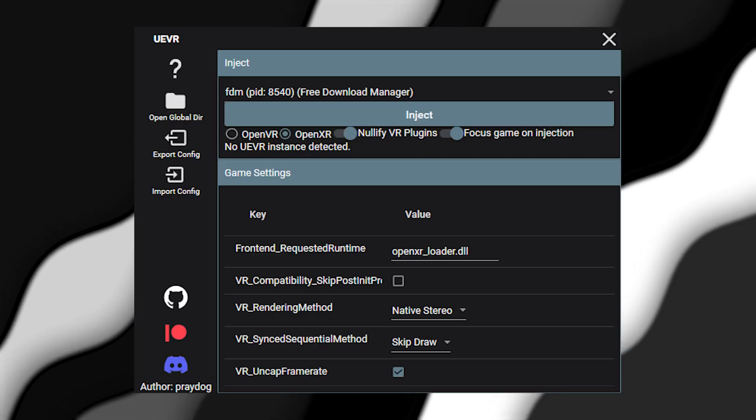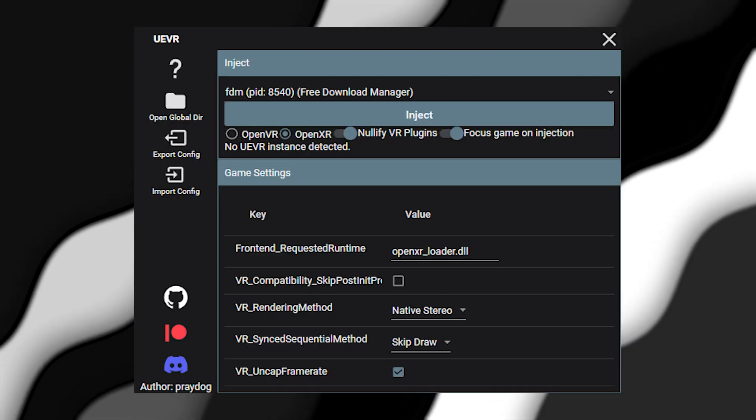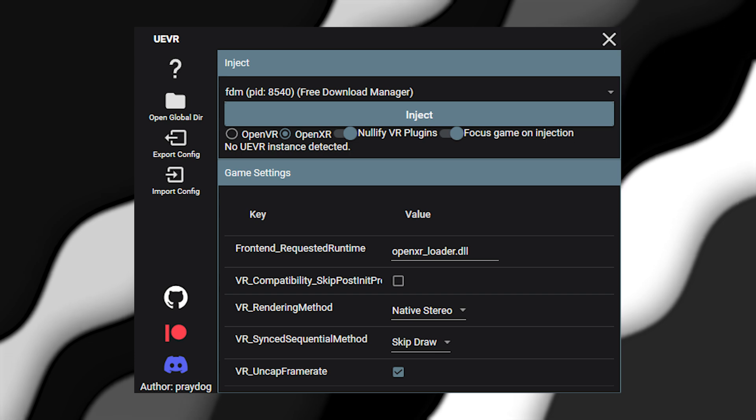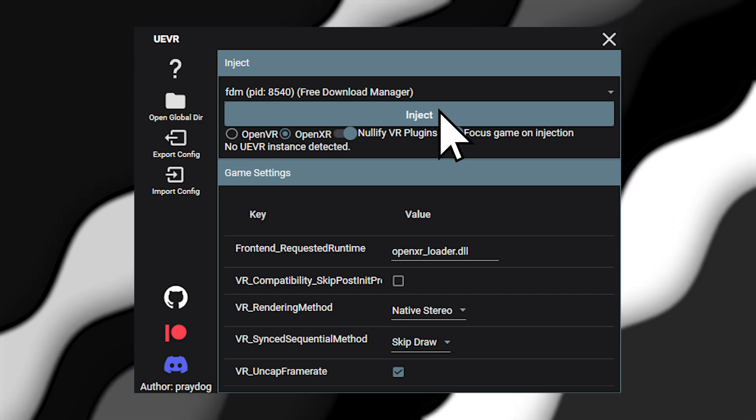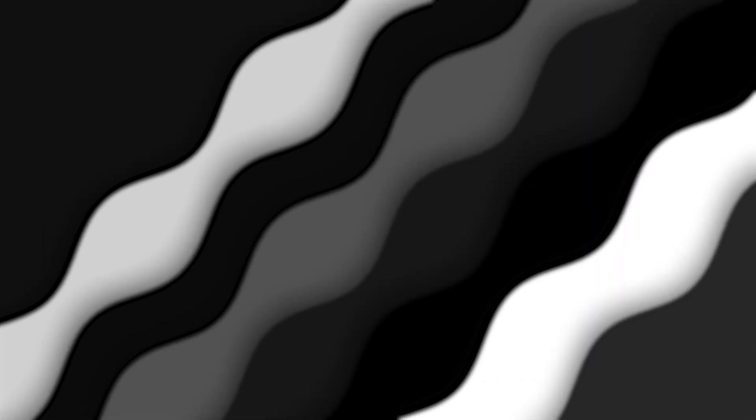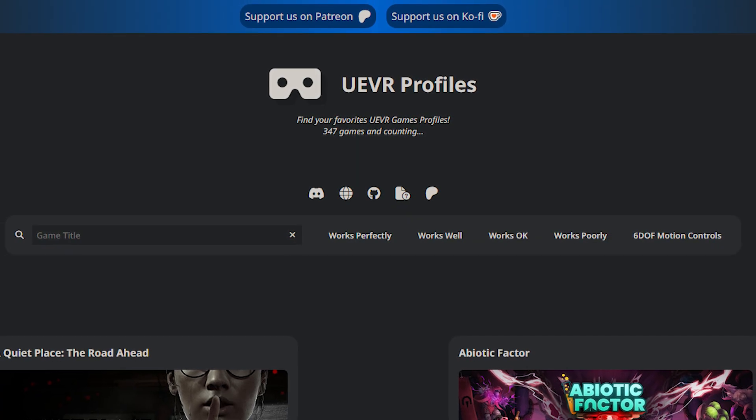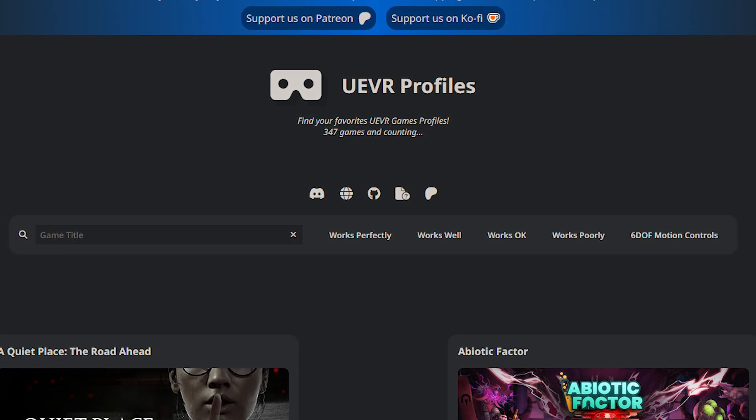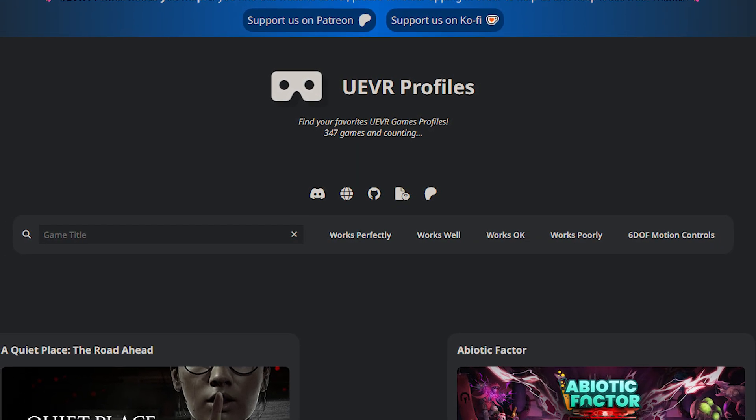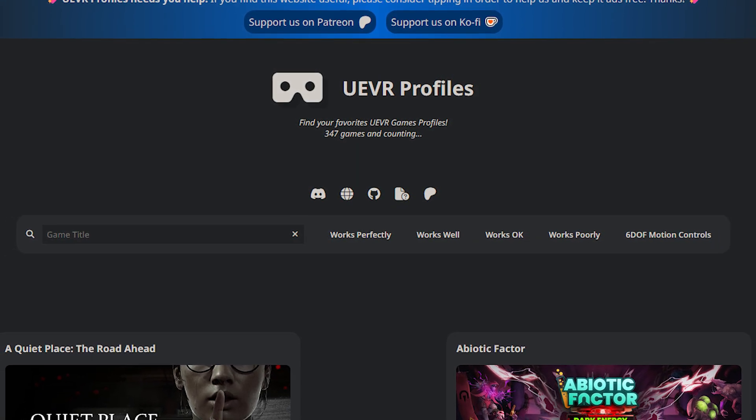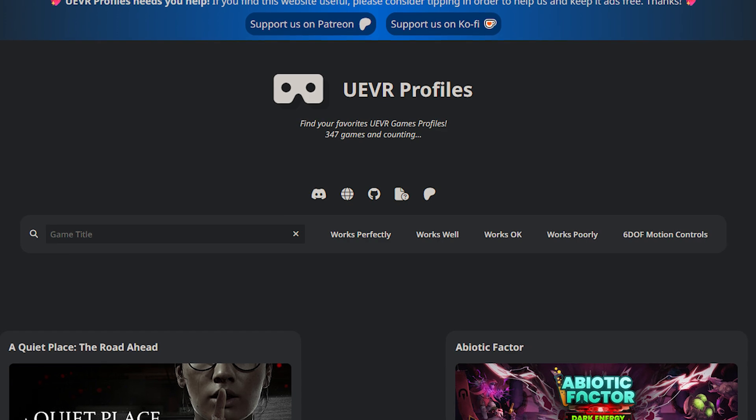Simply open your Unreal Engine 4 or 5 game, open UE VR, then click inject and it will turn your game into a working VR game. To make this even better, there are community-made profiles for plenty of these games that make your experience even better. For a full in-depth tutorial, check out my previous UE VR video.